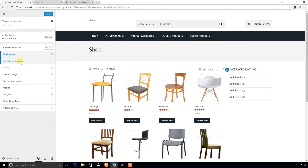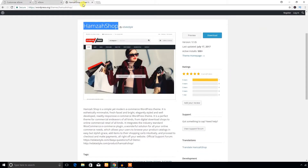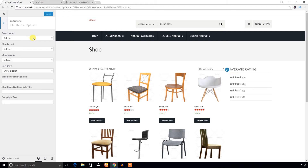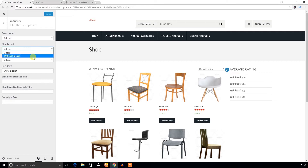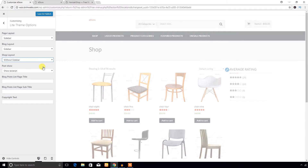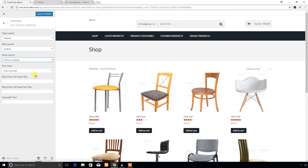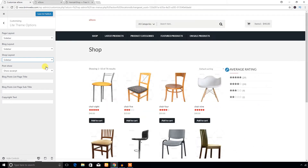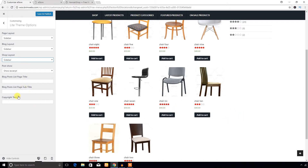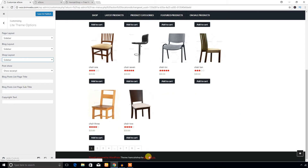Next, the theme options available in the free version of Hamza Shop theme. Under layout options you can change the page layout: sidebar, without sidebar, block layout. You can also change the shop layout — it has a sidebar on the shop page by default, and if you want without sidebar just select that option and it changes instantly.